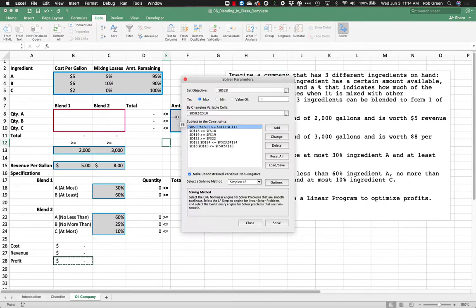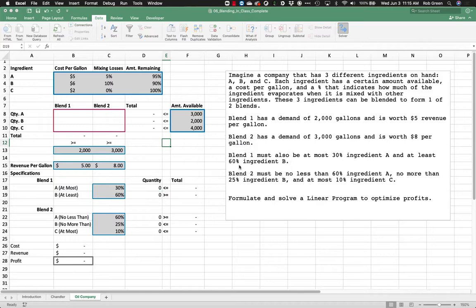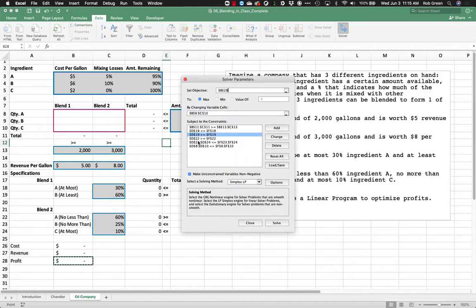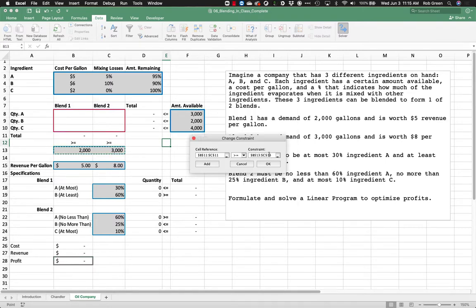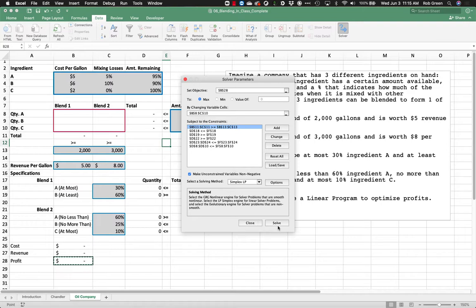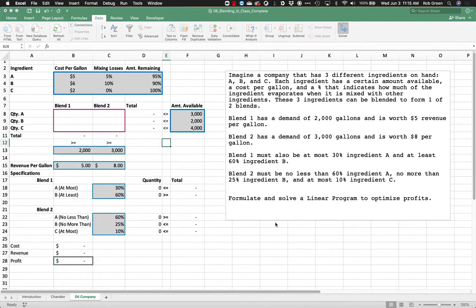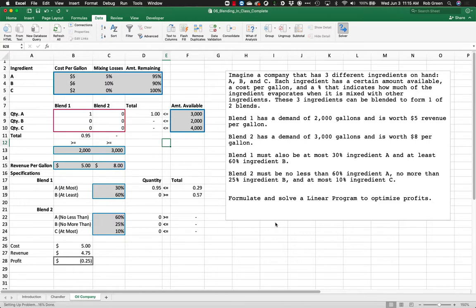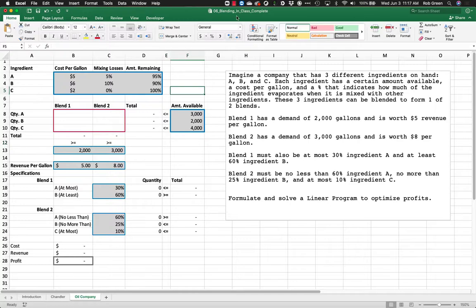Let's go back into Solver and verify all constraints. D19 looks good, B11 through C11 is set as greater than or equal to — looks correct. Let's try solving again. We still have an unbounded solution. We've checked all the formulas and they look correct, so I think the issue is that we have an unbounded problem — our constraints are not binding the problem correctly.